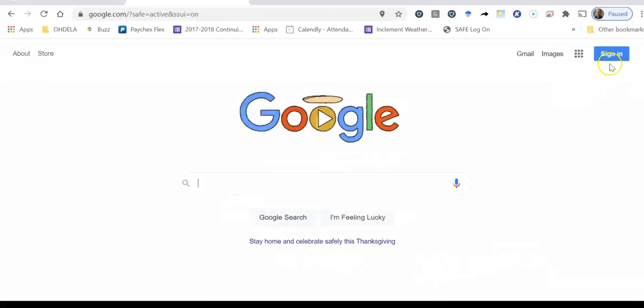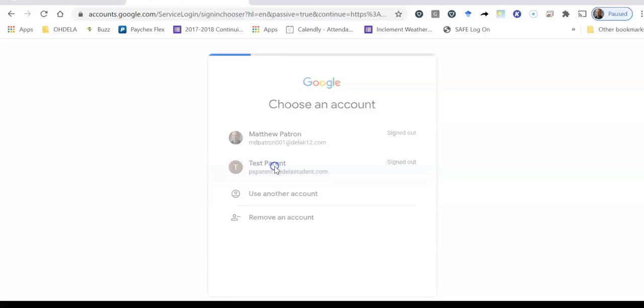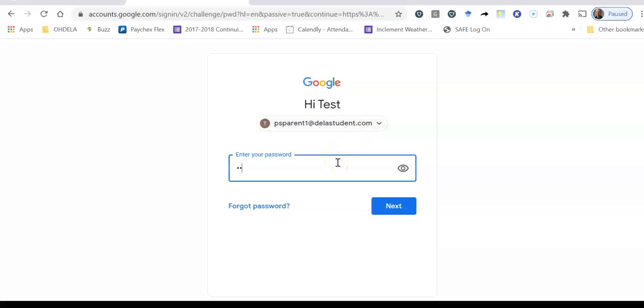And now what you see up here is in the upper right hand corner it's asking me to sign in. So I'm going to click sign in and I've actually already entered this test parent email here so I'm going to select that account and you'll see up here it says psparent1@delastudent.com so this is a test parent email that I'm using and now I'm going to enter the test parent password. Now remember when you're entering the password and the username they are case sensitive which means that you do have to use capitals or lowercase letters if your username and password indicates that those letters are used that way.